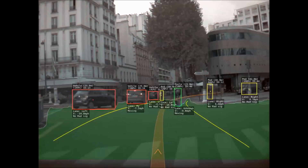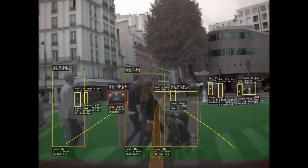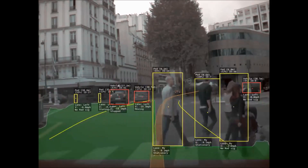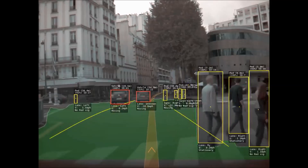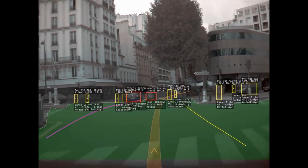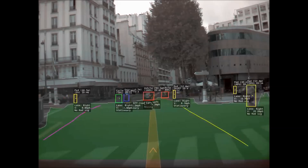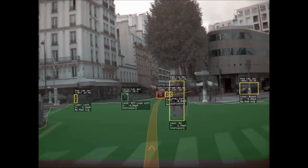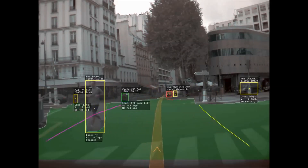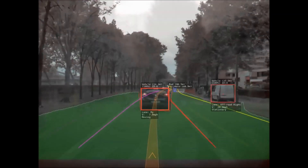People walk past and it identifies them very well, and there's a jogger coming up on the right. It also identifies someone jogging in front of us.